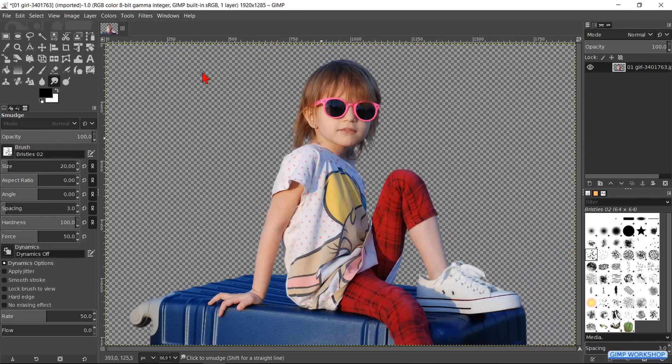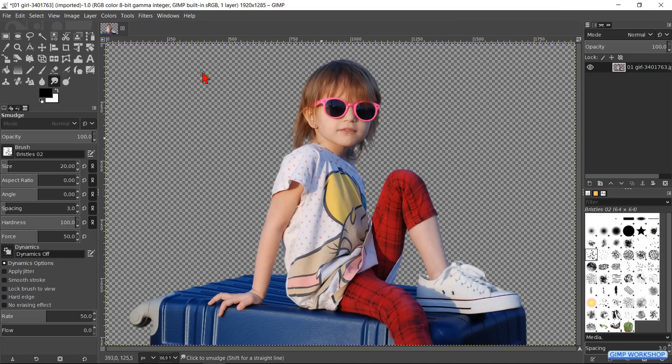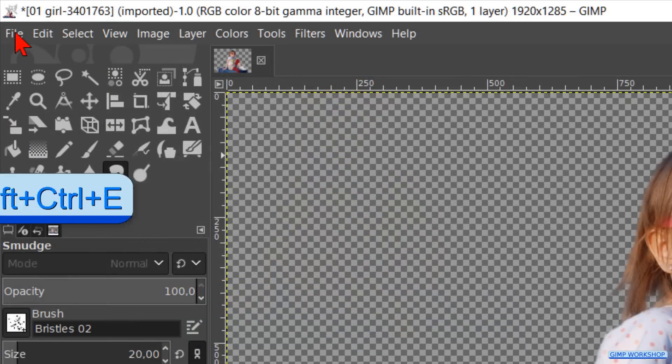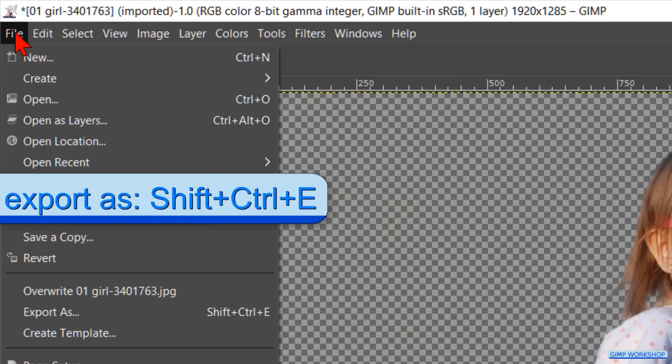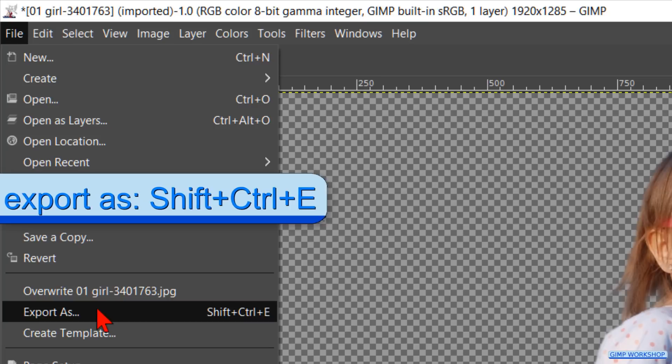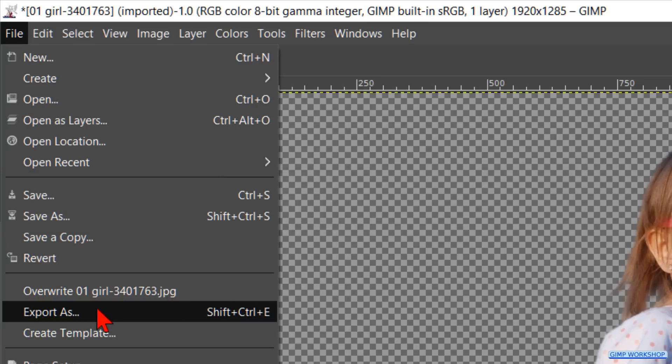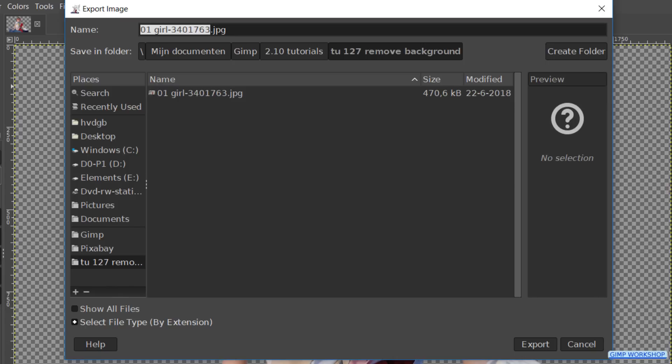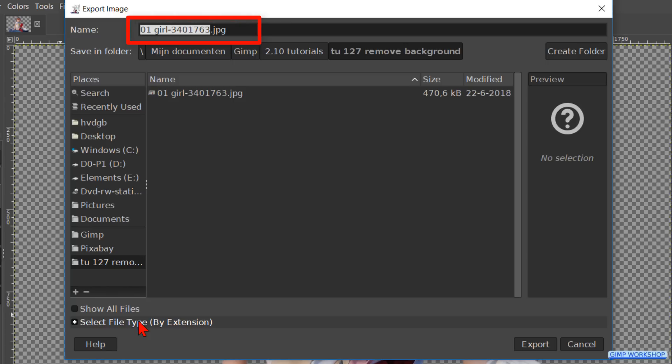Now to finish off, we are going to export our image out of GIMP. Go to File and click on Export As. Contrary to what you would expect, we have to go to Export or Export As and not to Save or Save As. Here we can search for the destination folder, and here we can give it a name, but do not hit Enter yet.